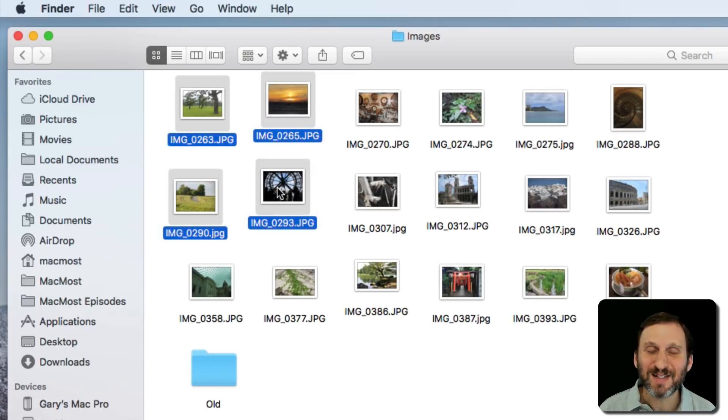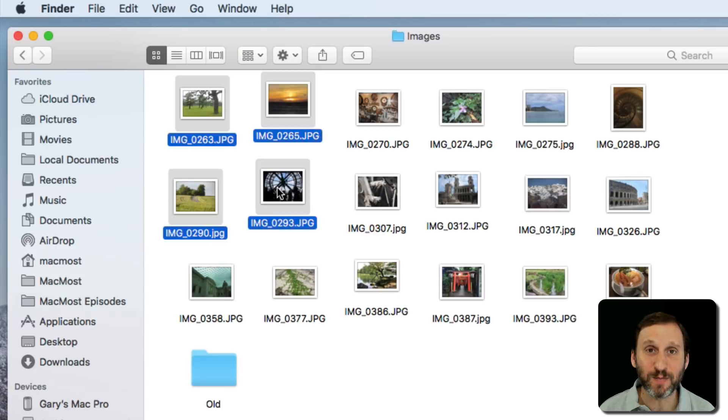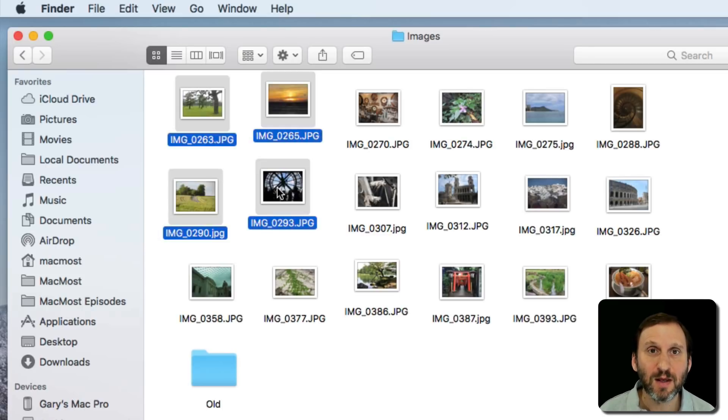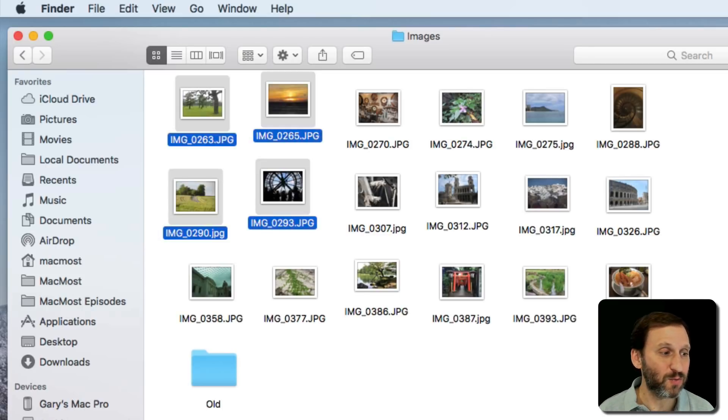If I were to start dragging them, notice that the number four in a red circle appears underneath the cursor. It's to indicate that I've selected four items and I'm dragging four items. Sometimes we get other things as well.